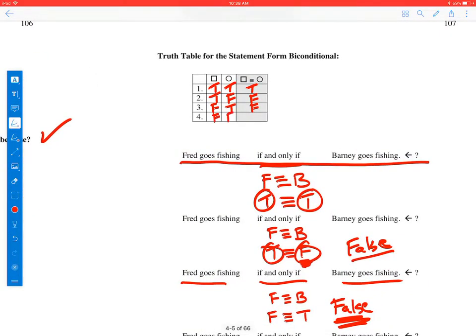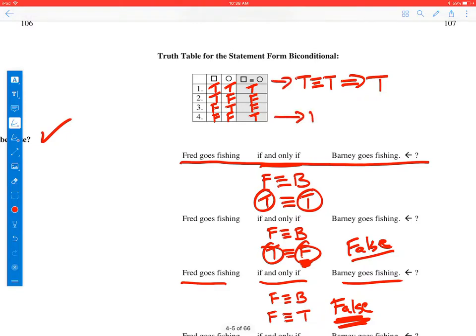The first part is false, the second part is false, and we think the biconditional is true. On line one, it's true, and both the truth values of the parts — true if and only if true — are the same, and we got true. And on line four, we have false if and only if false, which also got us true.